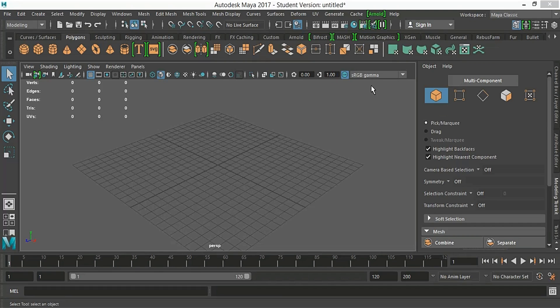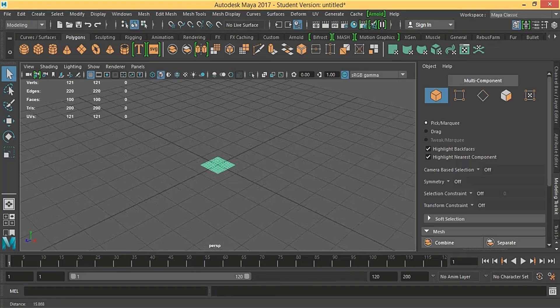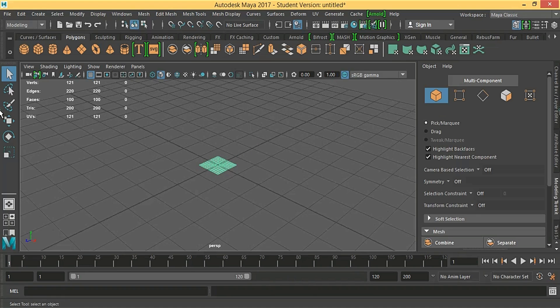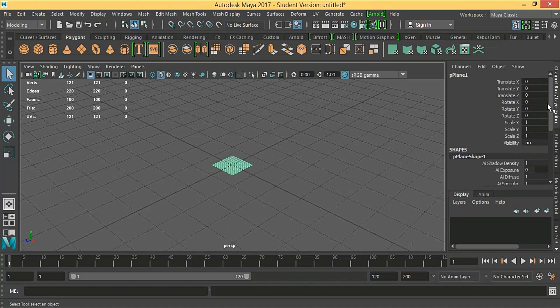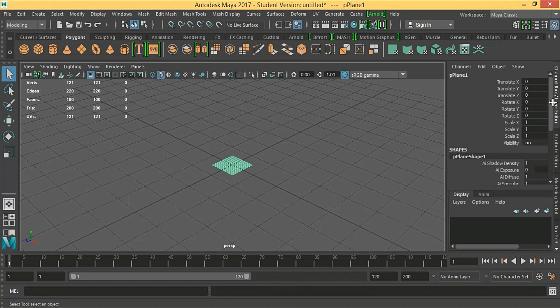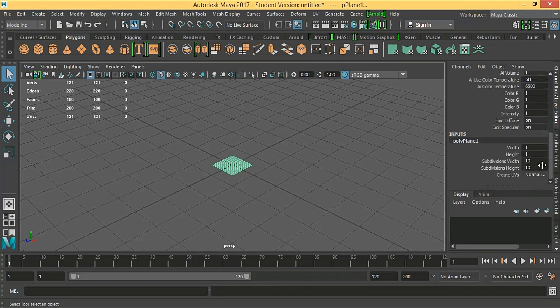In this video we are going to make realistic leather. Okay, let's start. We're gonna make a plane. We need to make it high poly, so we are gonna make it 50 by 50.